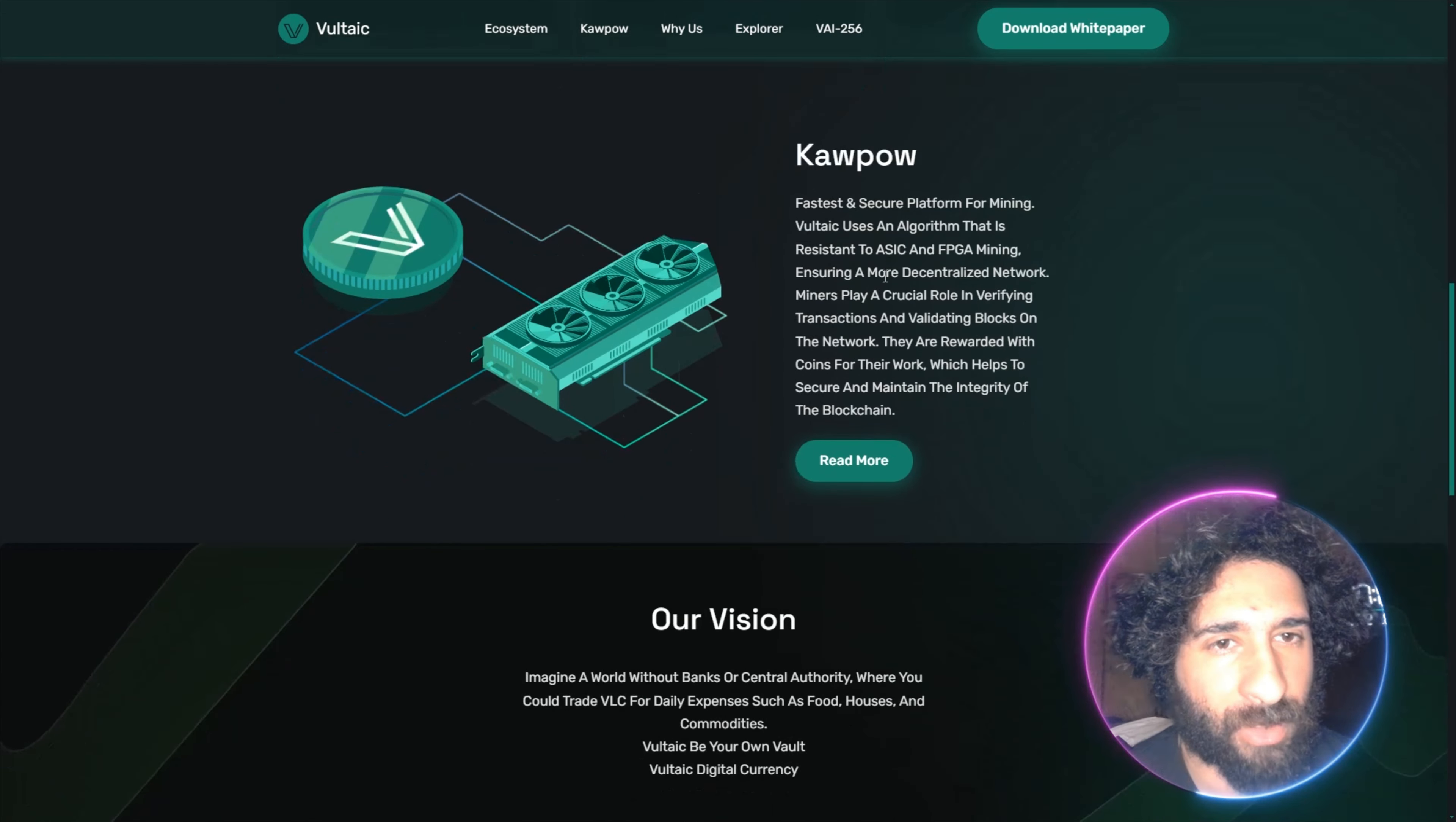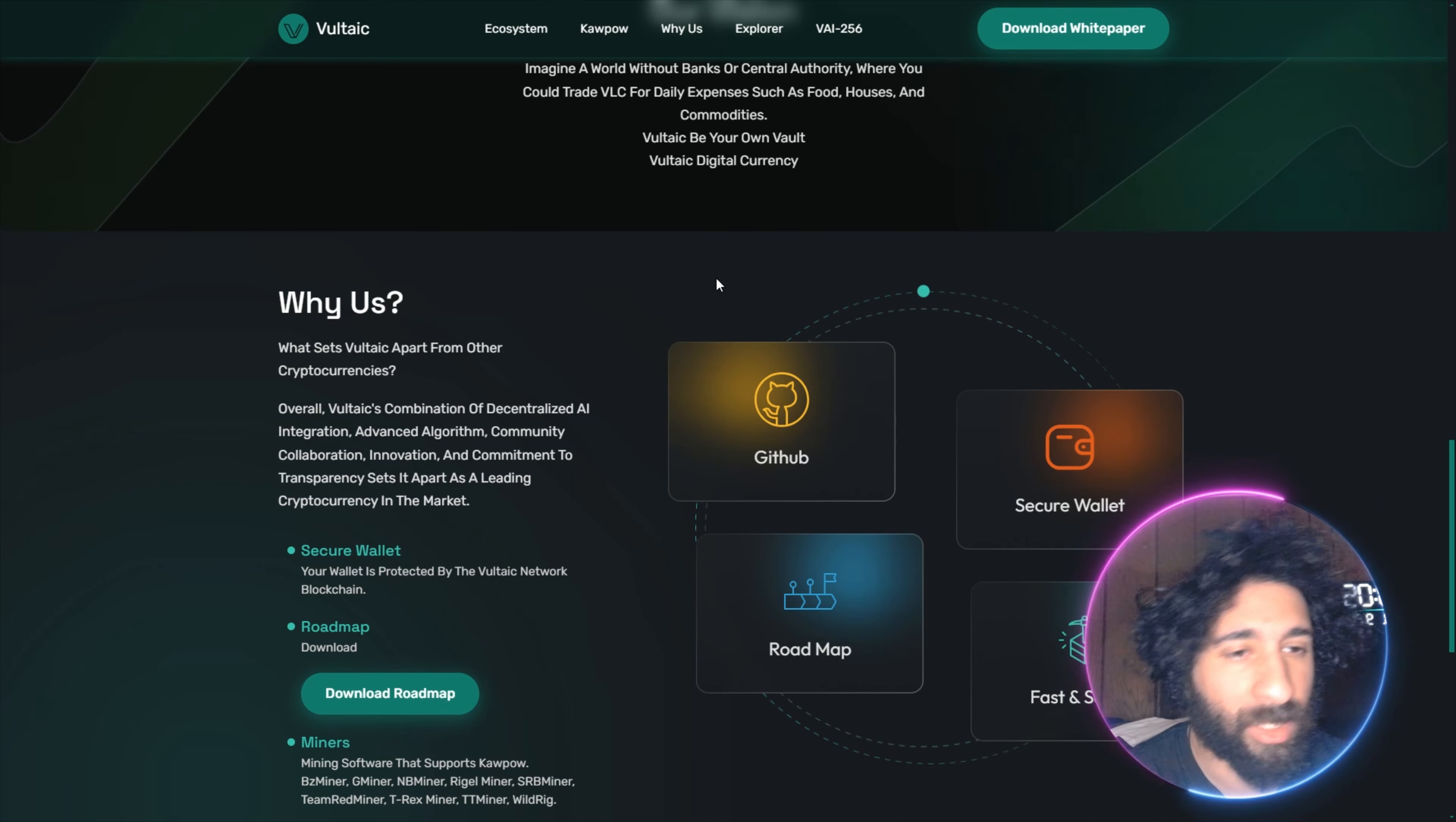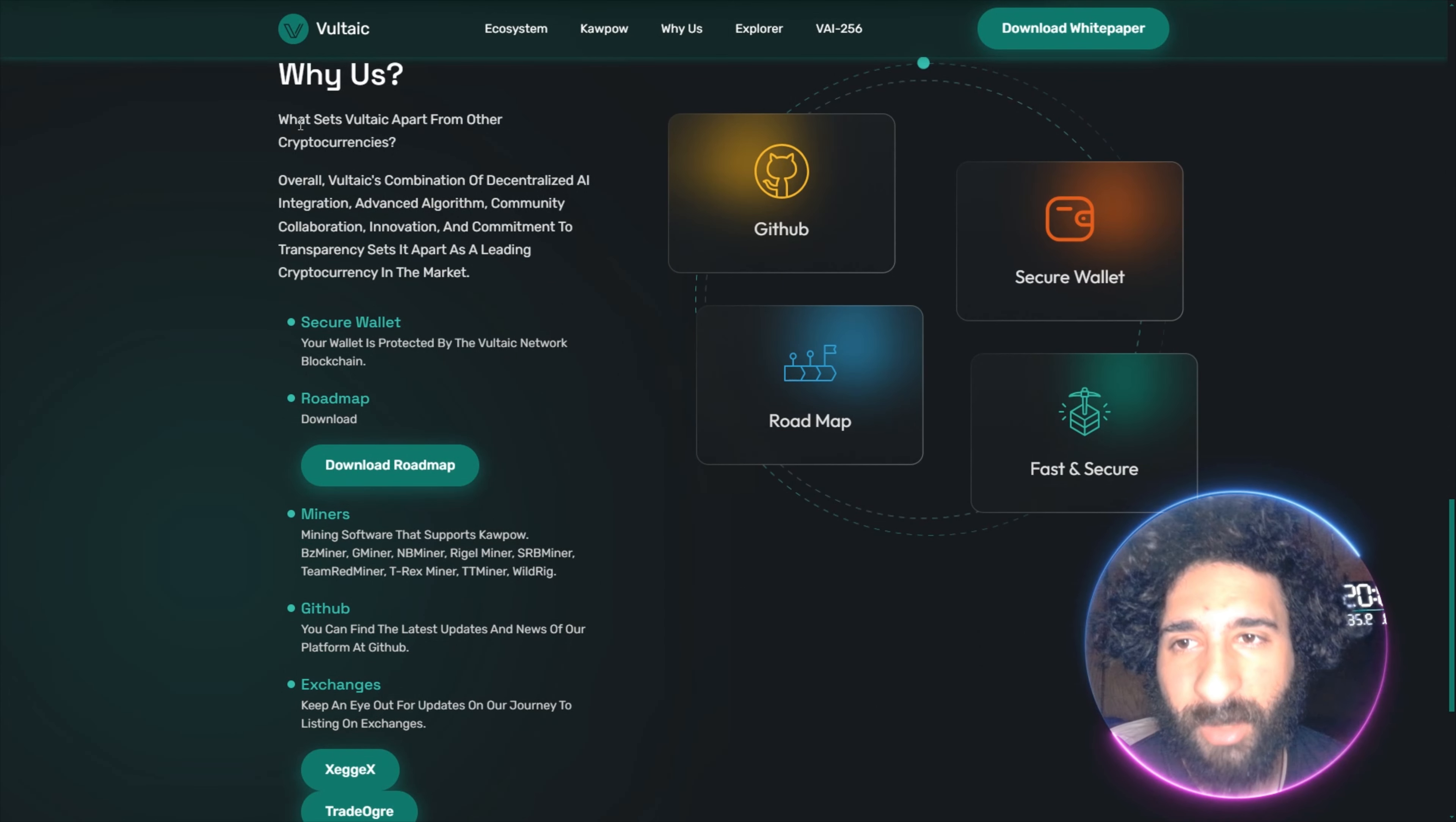And an awesome vision behind that. Imagine a world with no banks, no central authority, all peer-to-peer. And you can literally use VLC or another cryptocurrency for food, houses, commodities. The power is back in your hands. You could be your own vault, your own currency. And that is the goal of crypto, in my opinion, and DeFi. But why would you take a look at this project in and of itself?